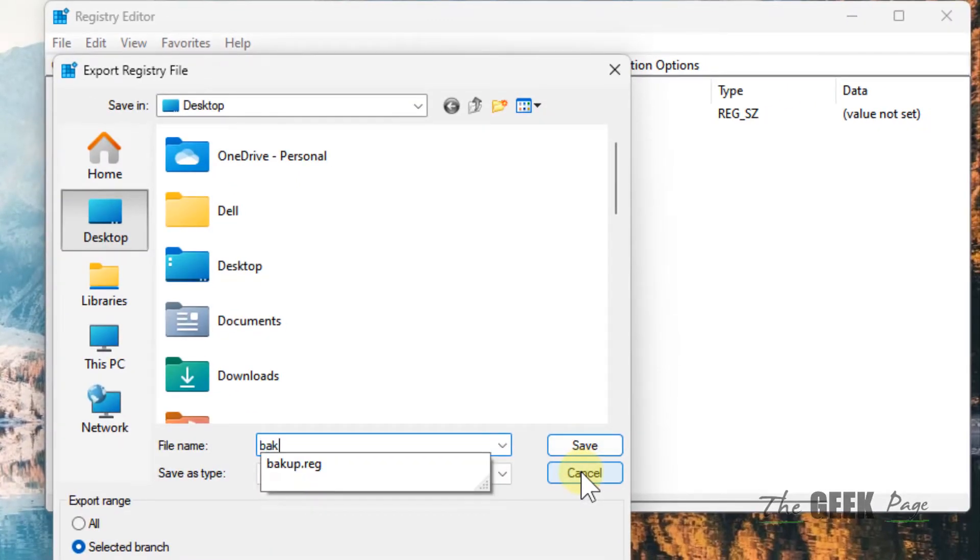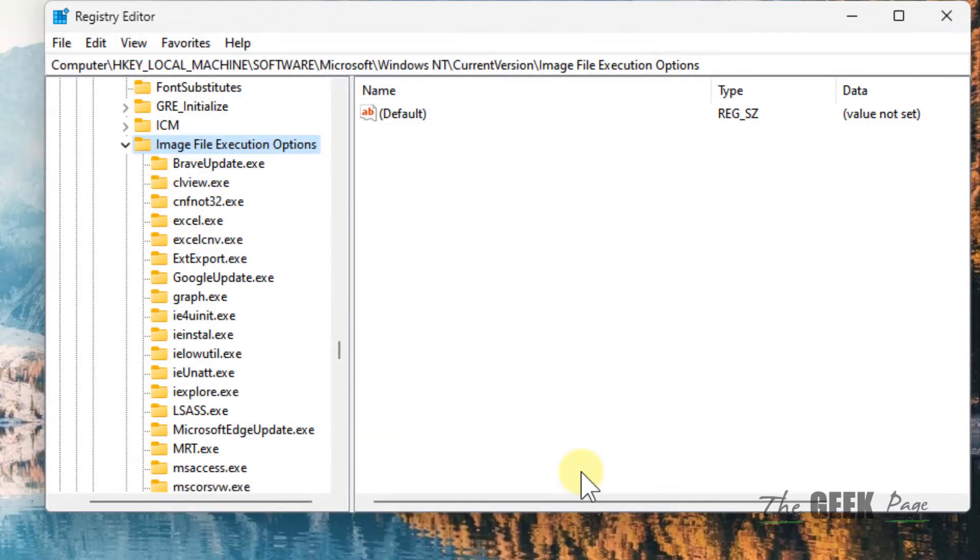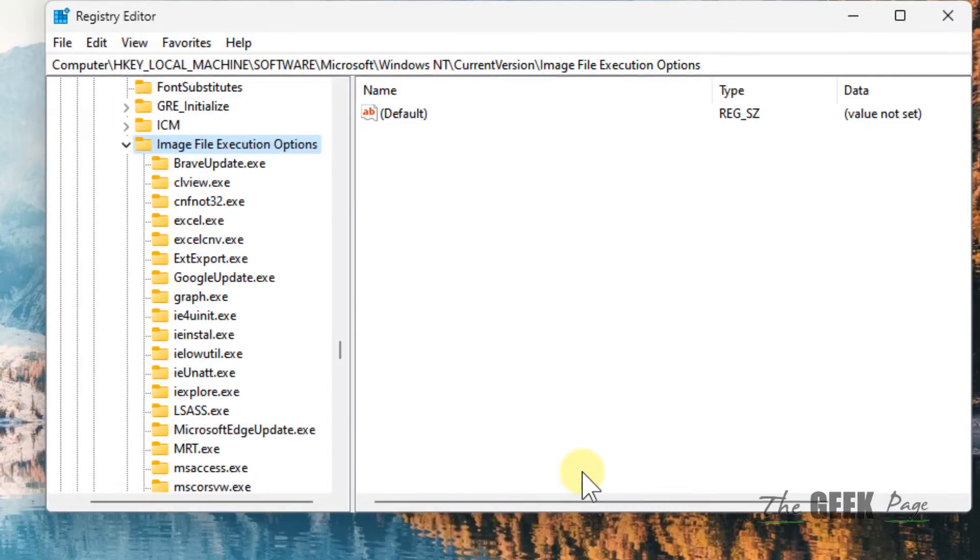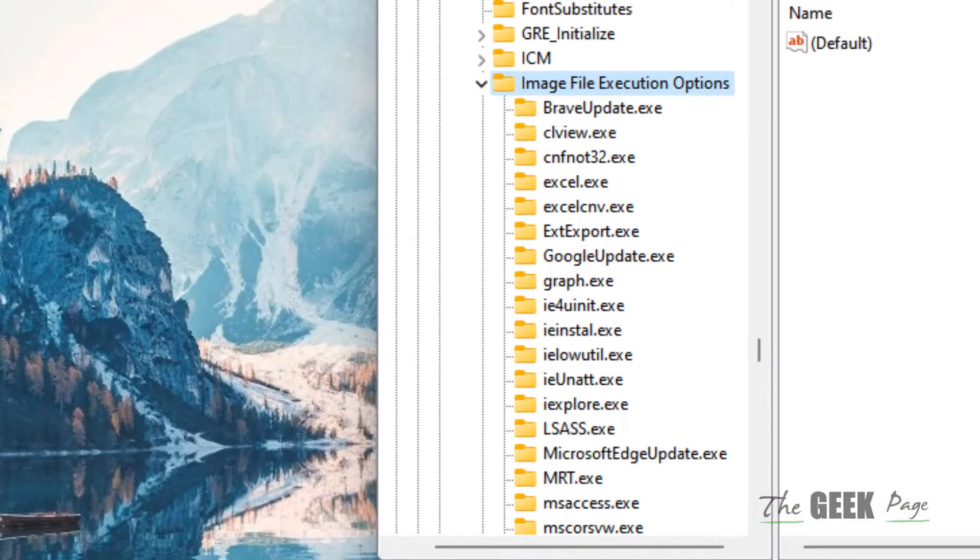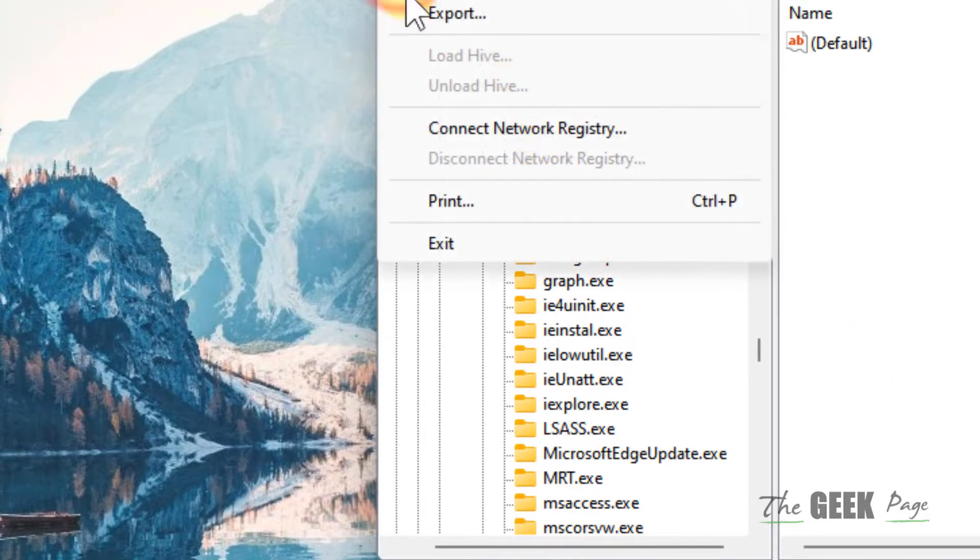That way, if anything bad happens, you can directly click on File and import that backup.